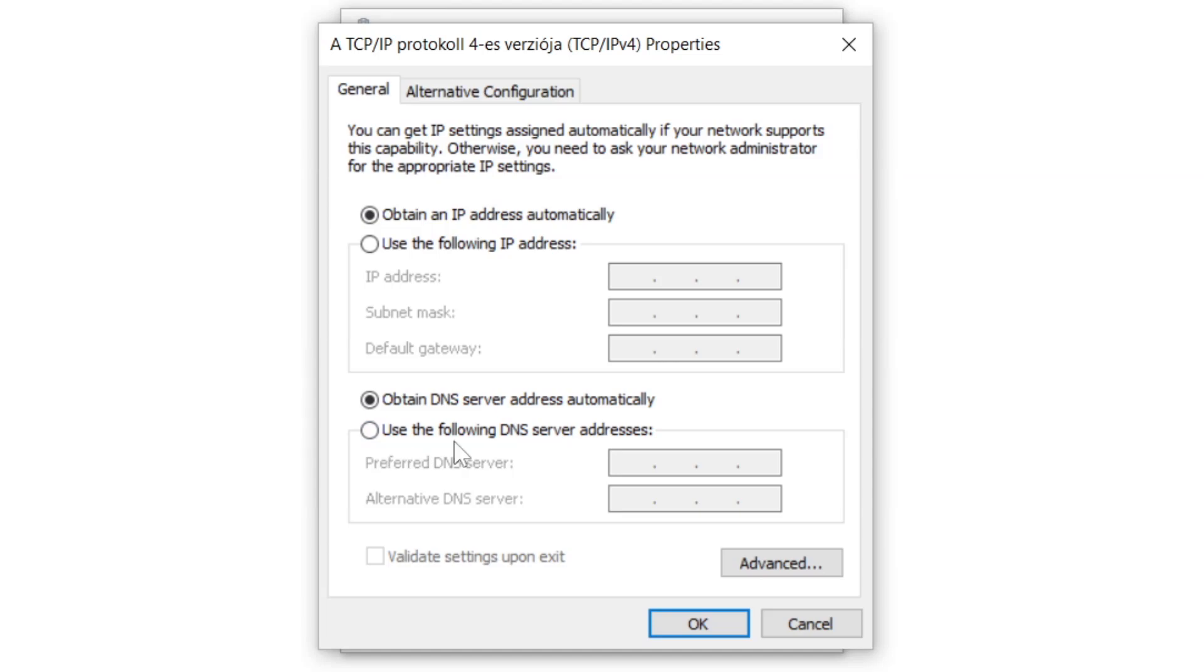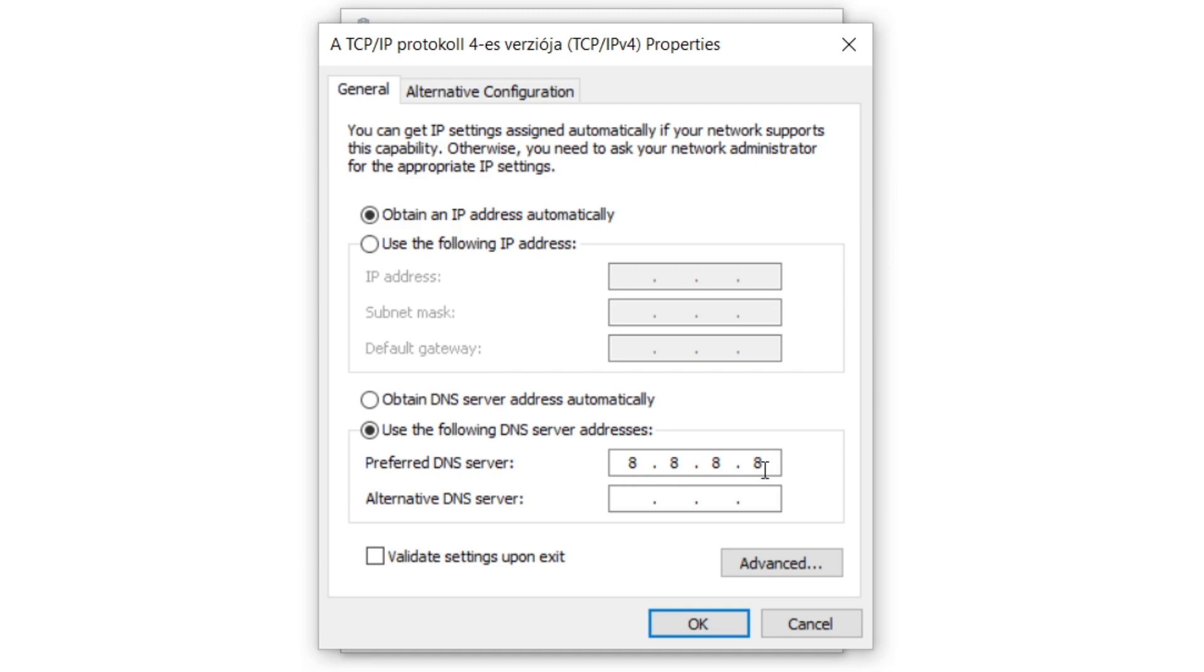Click use the following DNS server addresses. Type 8.8.8.8. Type 8.8.4.4.